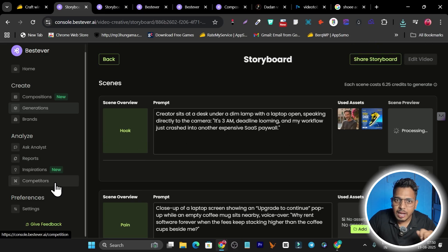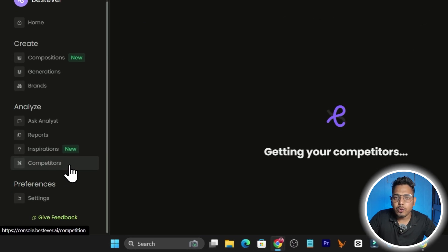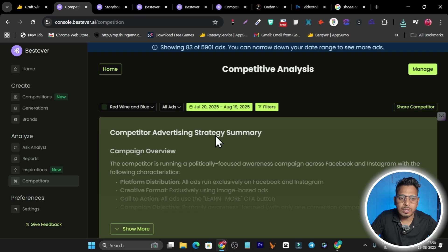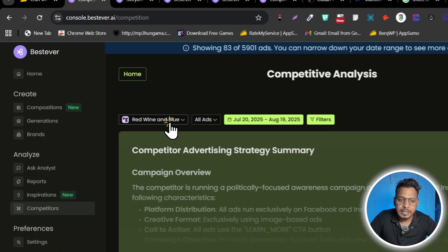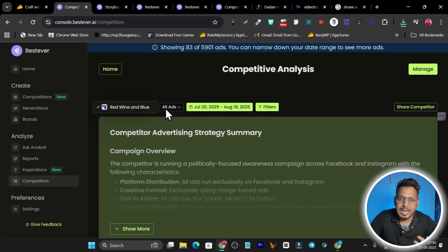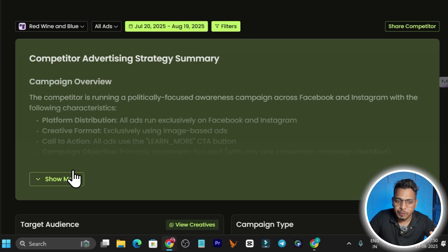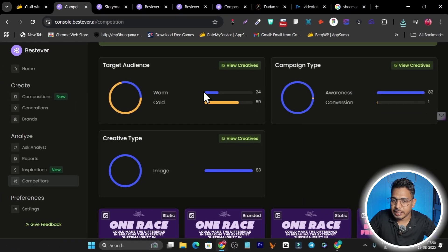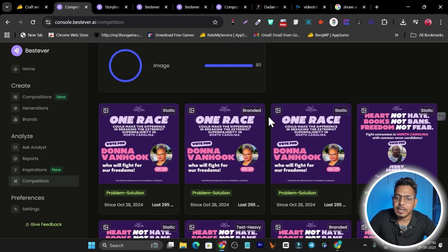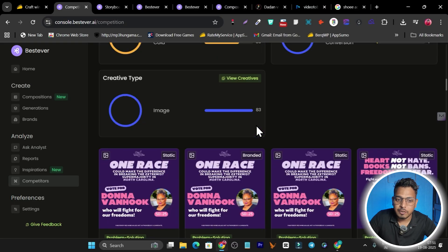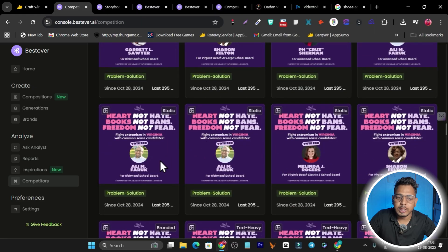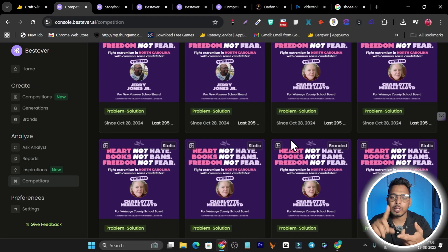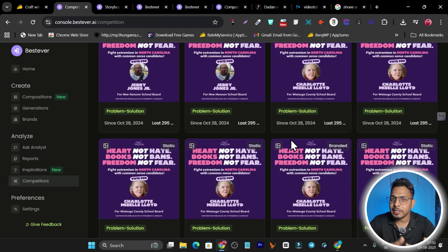One last feature I'm really excited about is Competitor Analysis. If you know your competitor's name running ads on LinkedIn or Facebook, just add their name. For example, I selected a red wine brand. It then gives you all competitor information: an overview, target audience, creative types, and all the creative ads they're running on Facebook — including problem-solution breakdowns.